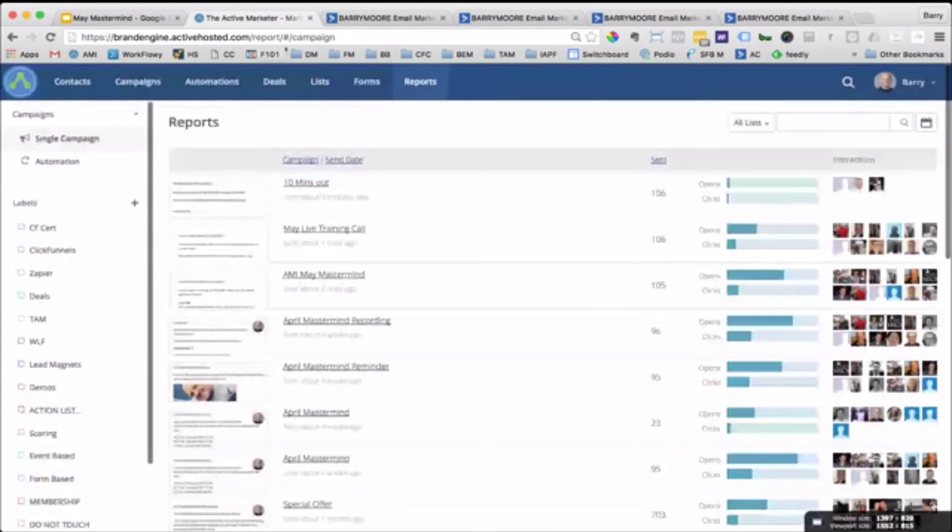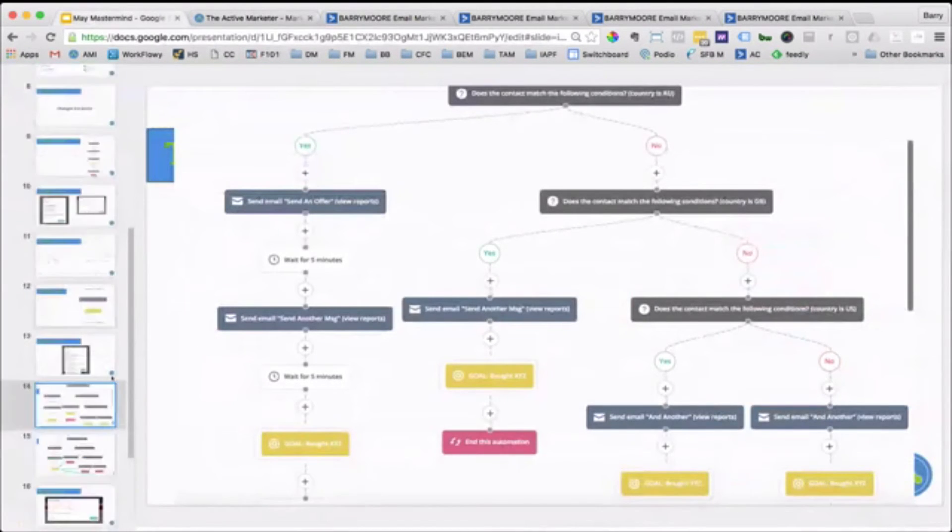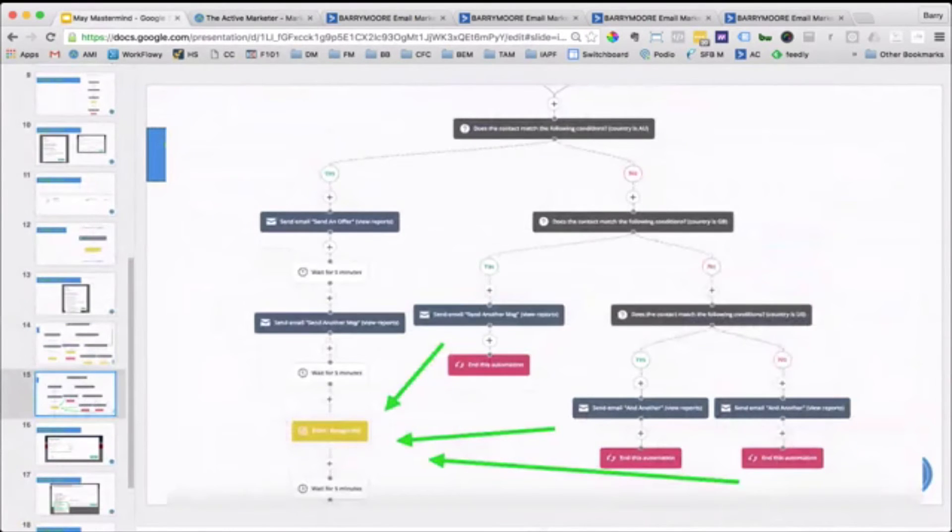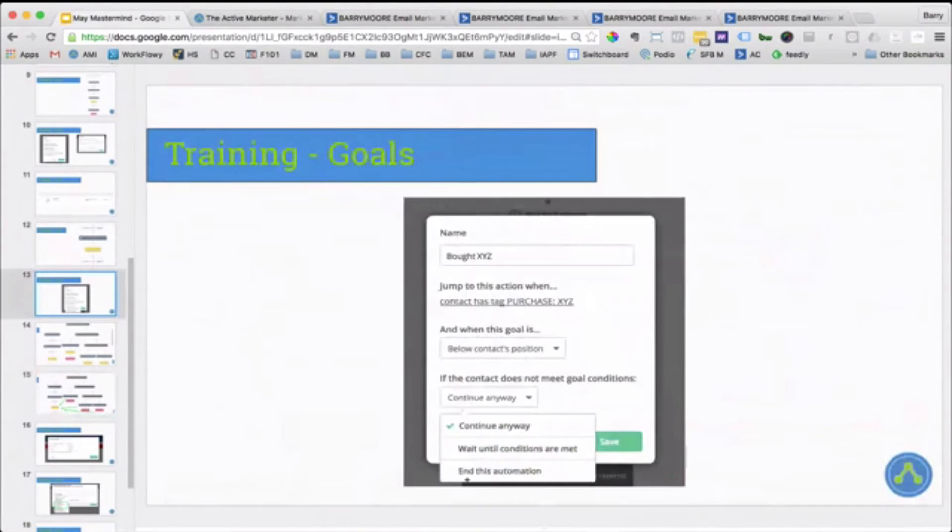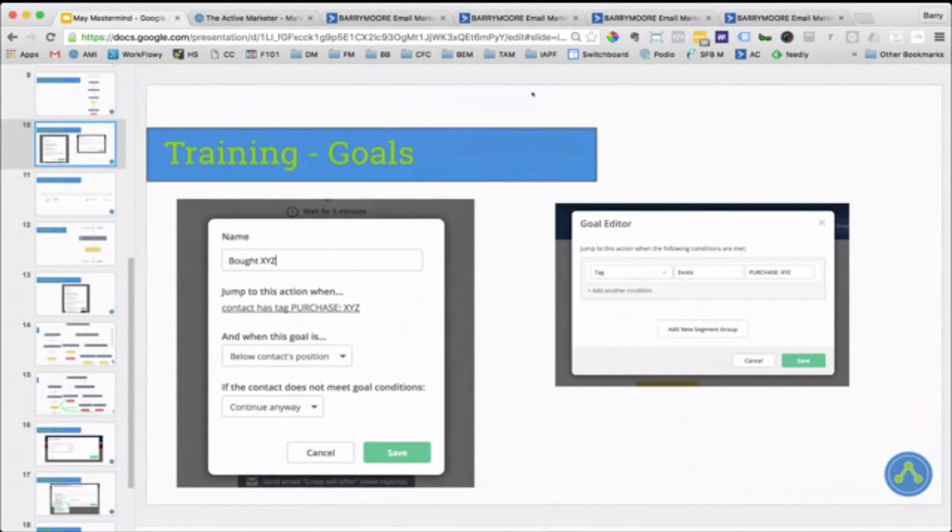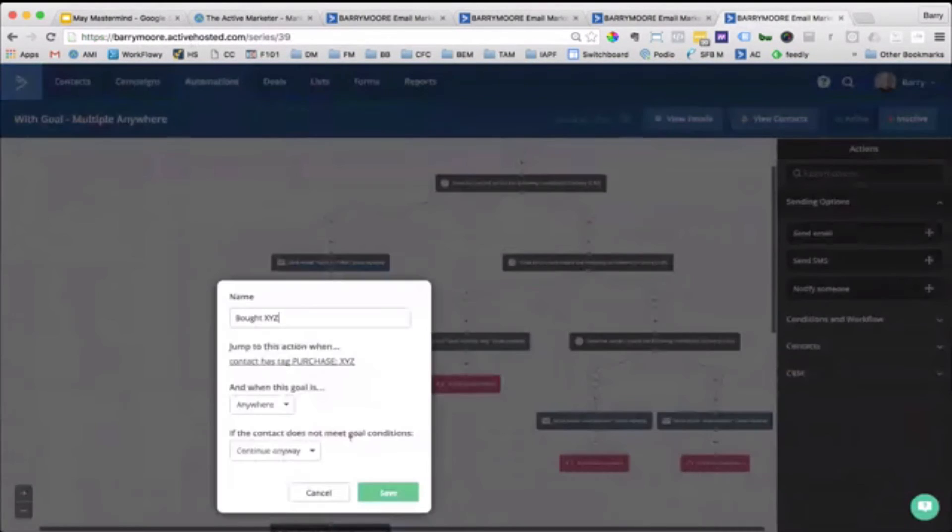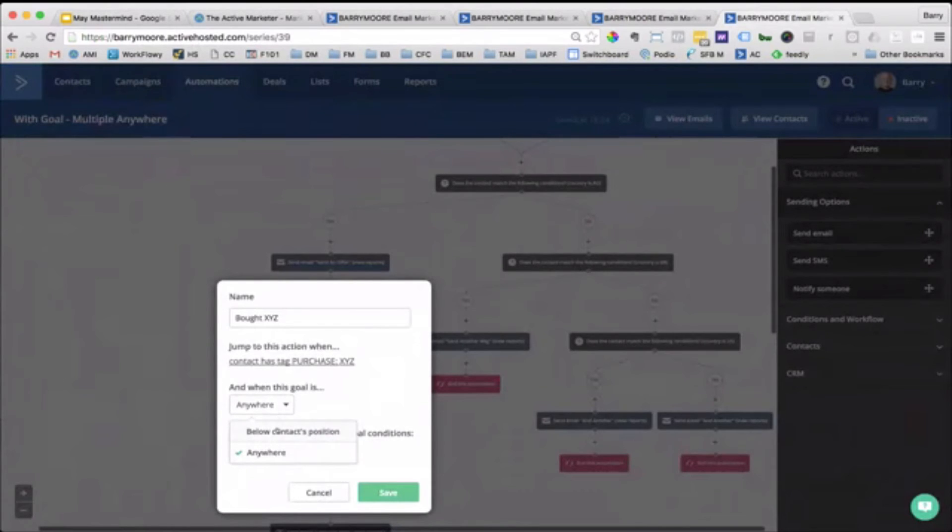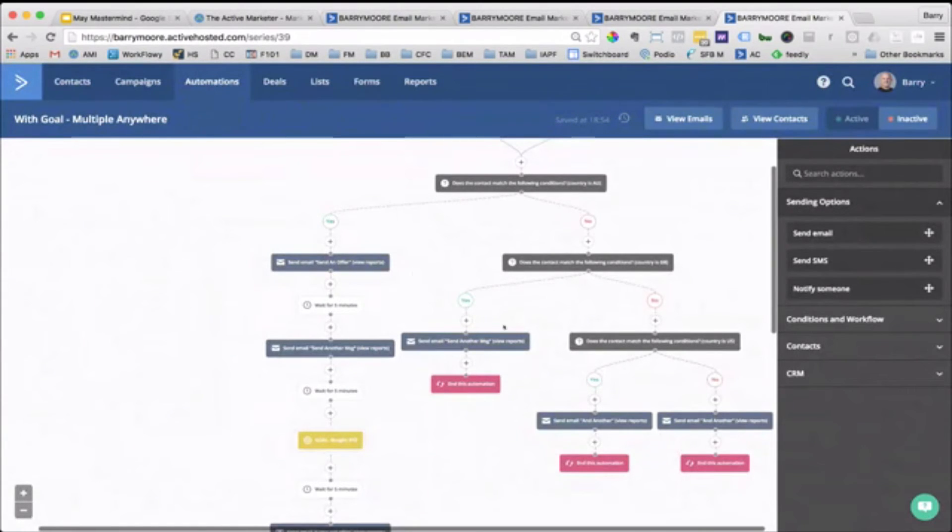The alternate to that is that a goal can be fired from anywhere, right? So the other setting is, if we go back here, the other setting, let's just jump into that one, right? So the other setting in here is, rather than saying when the goal is below the contacts position, we say when the goal is anywhere. So if the goal is anywhere, it doesn't matter what branch they're on. So when they meet that goal, when they meet that criteria, they'll jump straight to this point here, right?